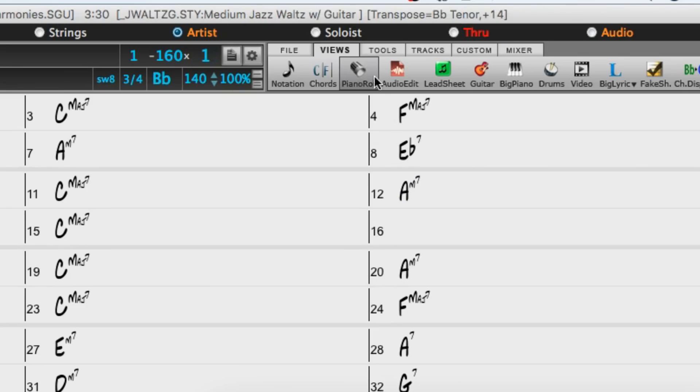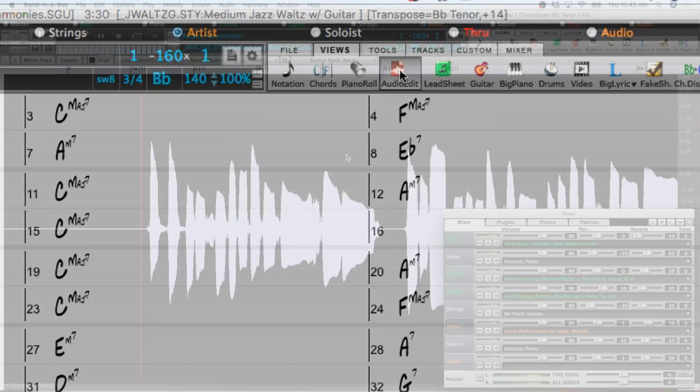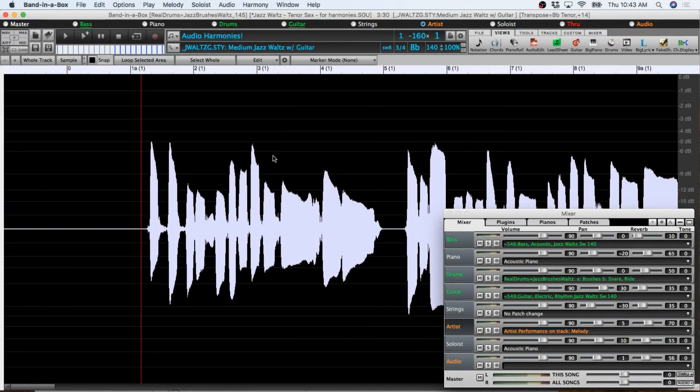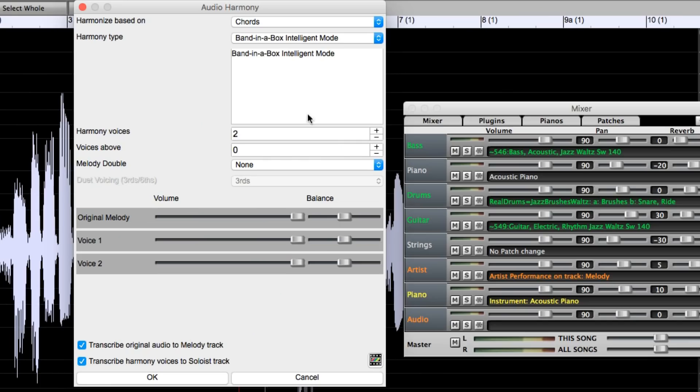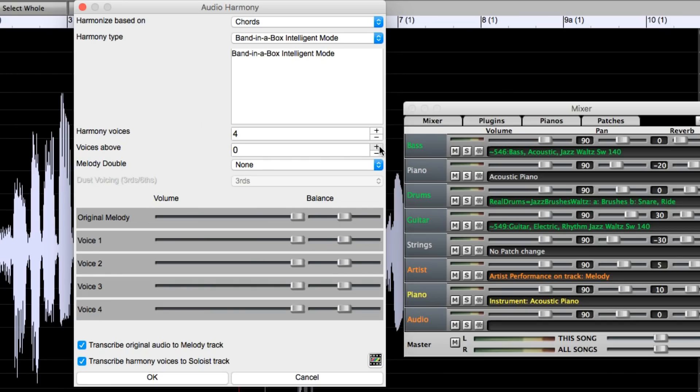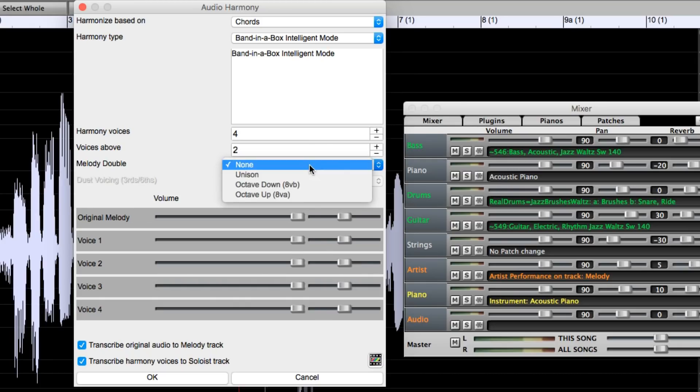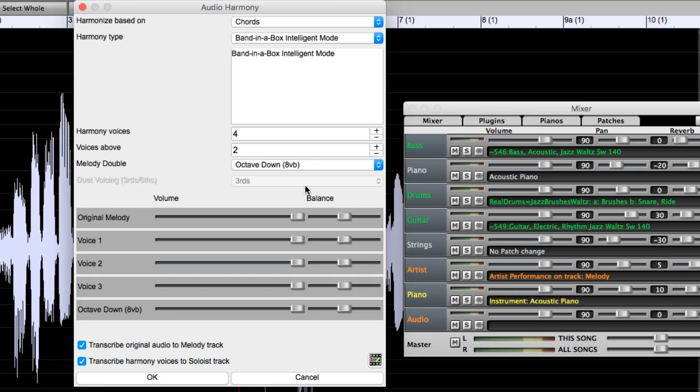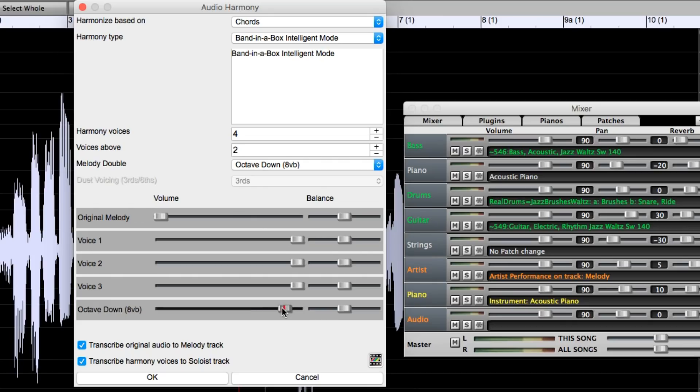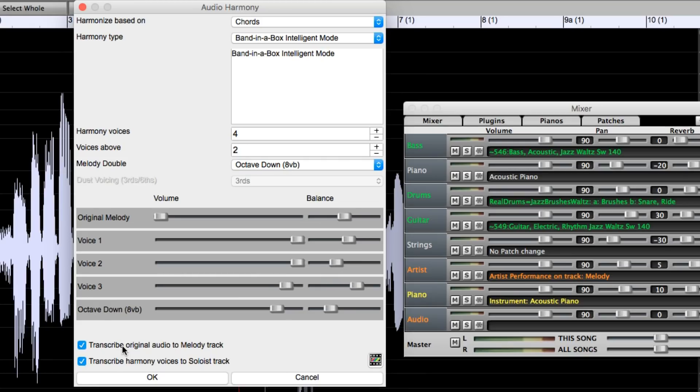So I'll go back to the audio edit window where we're looking at the audio track. I'll select harmonize and this time I'll pick four harmony voices. Two of them will be above and one of them will be a doubled part, an octave lower. But because I have the original melody on another track, I'll actually turn that down all the way in this mix so we'll only hear the harmonies on this track. I'll also make the lower voices a little quieter and I'll pan them all so there's a nice blend. I'll do the transcribed harmonies to melody and soloist tracks so we'll be able to see the notes that are playing on the piano keyboard.